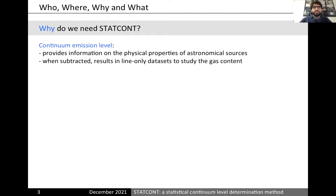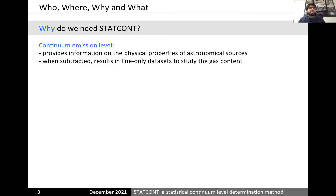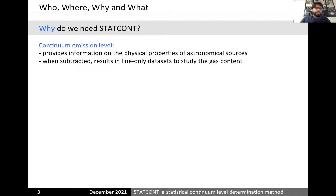Next question is 'why'. Why do we need StatCont? The main goal is to get the continuum level of your observations. The continuum emission contains quite useful information about the object you are studying — you can derive important physical properties from it, such as spatial structure, mass, or density. Also, whenever you determine the continuum level, you will better know what the remaining emission is — the spectral line content — allowing you to better characterize the spectral line features of your astronomical source.